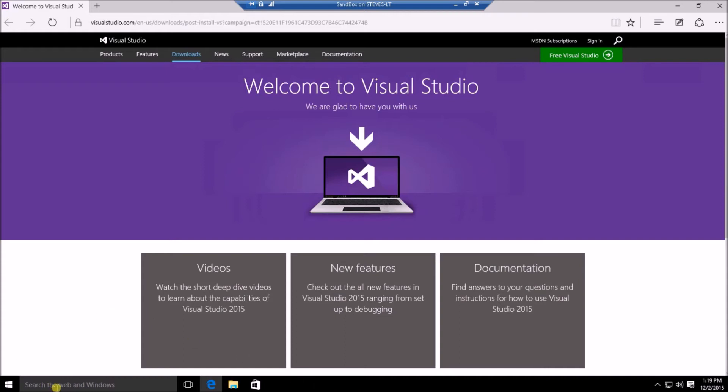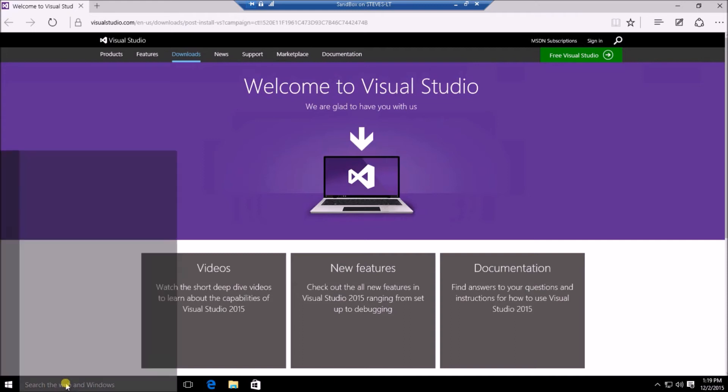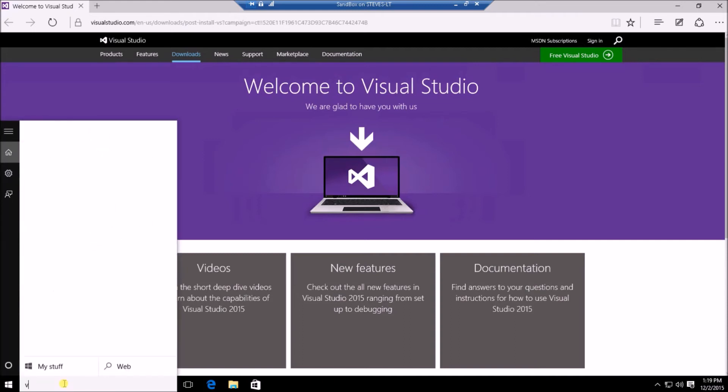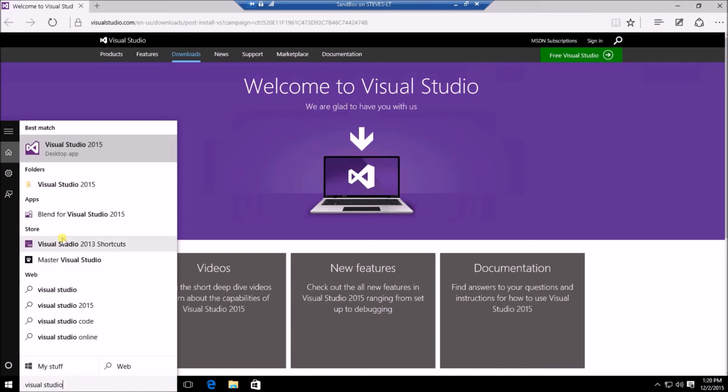And we're going to open up Visual Studio here. I'm just going to use the Cortana search here to go to Visual Studio. And you should be able to see that there is now Visual Studio 2015. I'm just going to click on that to open it up.